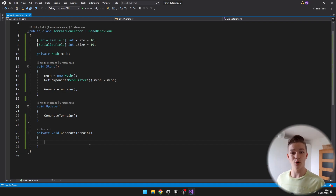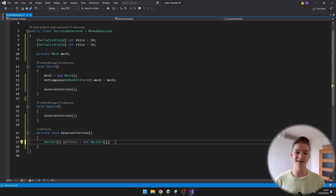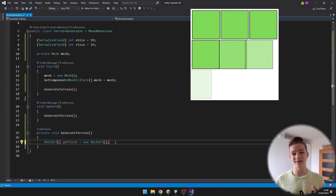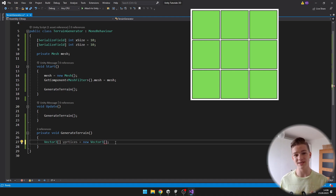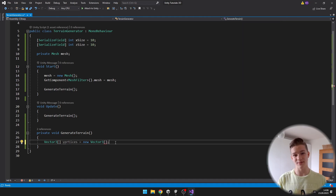We will begin by generating all of the vertices of our mesh. First we need to specify the size of the vertices array. If I want the terrain to be three squares on the X-axis and three squares on the Z-axis, then I don't only need three vertices on the X, but four. To get the total size of the vertices array, we just multiply these two numbers.